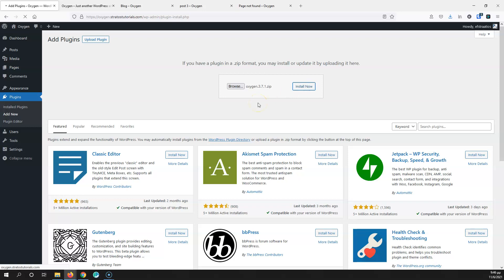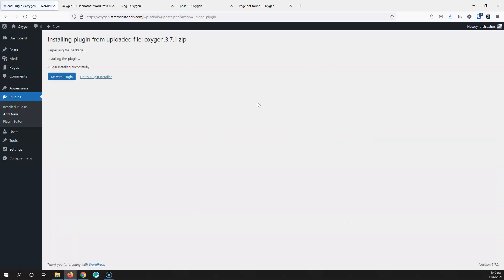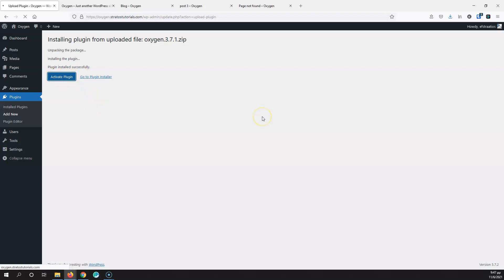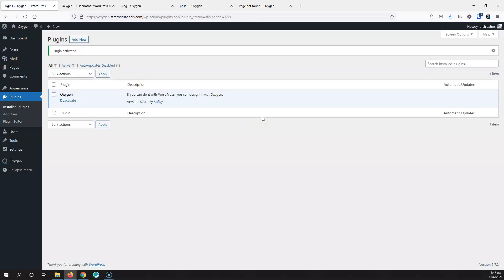Remember to select only the latest stable version of Oxygen and install that to a live website. Do not install a beta or alpha version because something will most likely break. If you want to test an alpha or beta version, do that in your local environment or a test website, not on a live website.